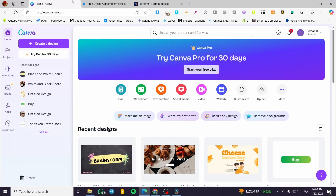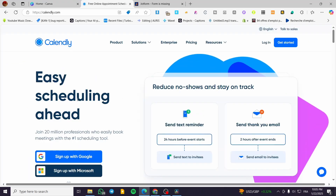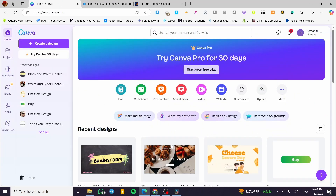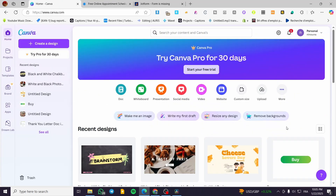How to add a booking calendar to a Canva website. Hello guys and welcome to this new tutorial. In today's video I'm going to show you how you can add the Calendly booking calendar to your Canva website. The process is going to be very easy and very simple.